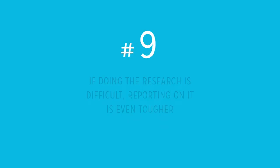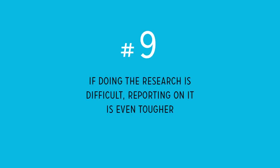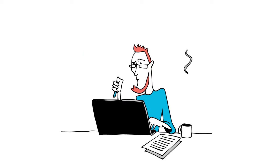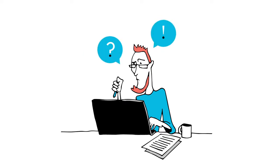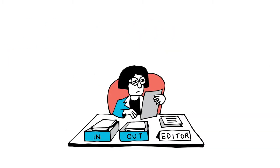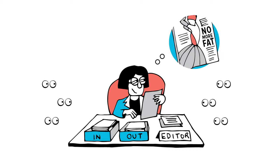And reason number nine: If doing the research is difficult, reporting on it is even tougher. Journalists often do their best, but most aren't trained scientists. This means that they often misunderstand study conclusions, over-exaggerate single findings, and don't see how single studies fit into the big picture. And sometimes editors, in an attempt to draw more eyeballs, create dramatic headlines that don't match the science at all.